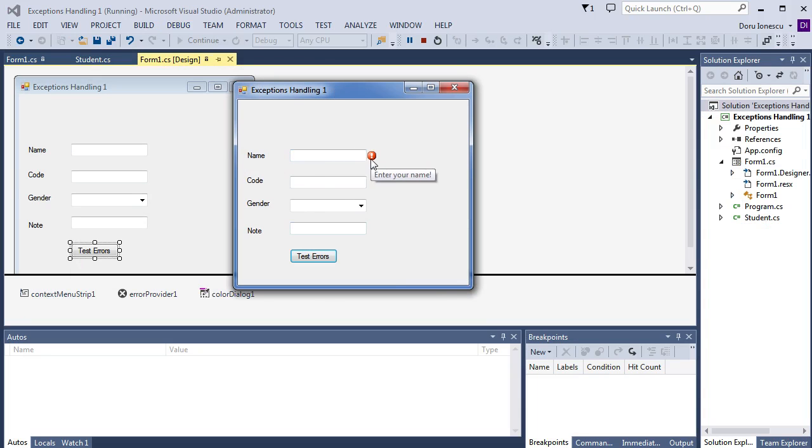We see an exclamation warning, enter your name. We fill with our name, John.